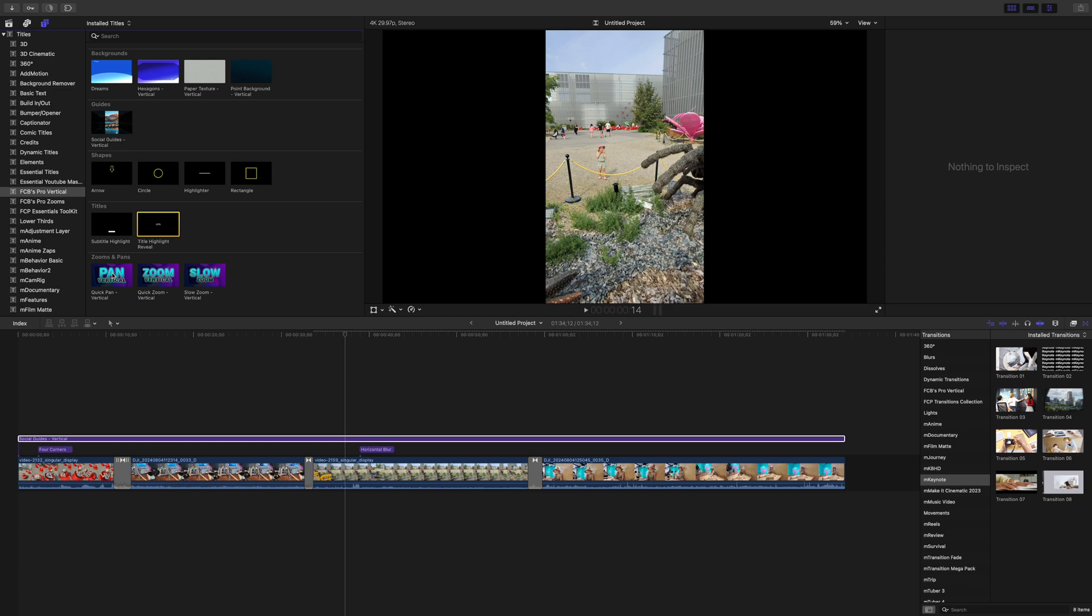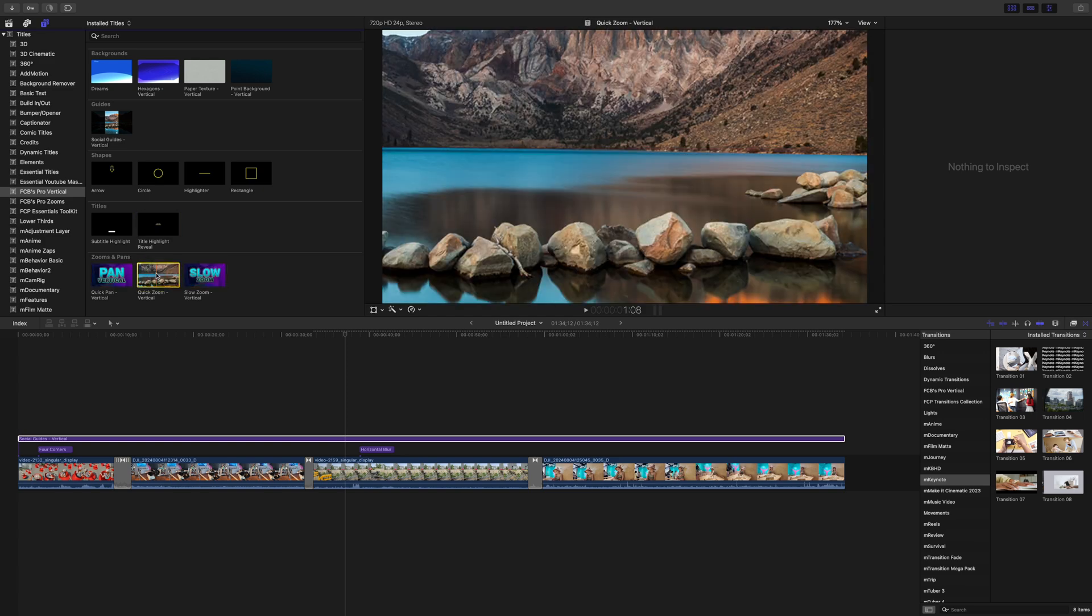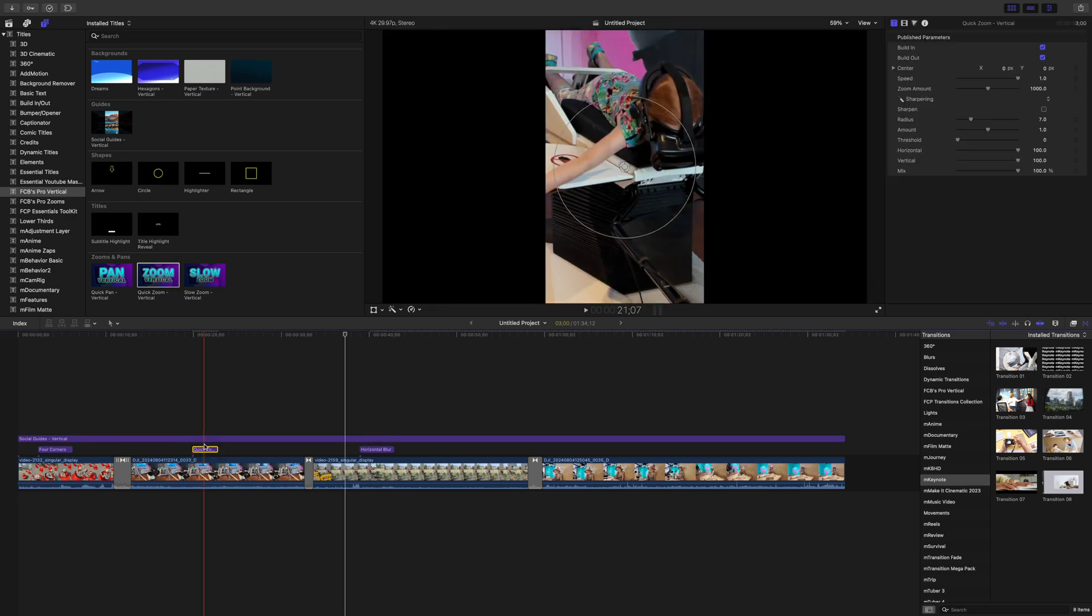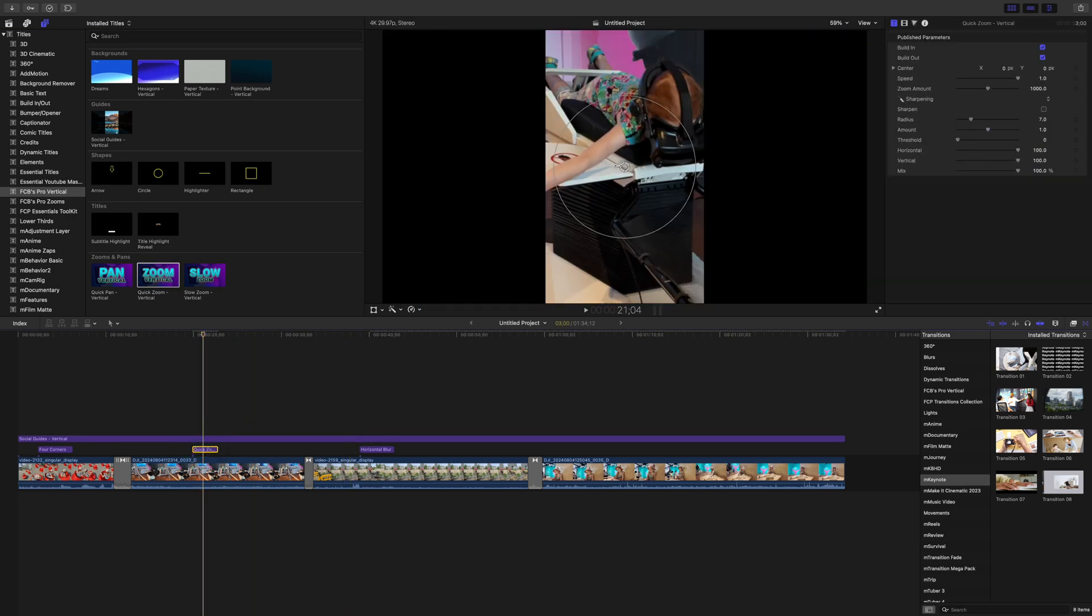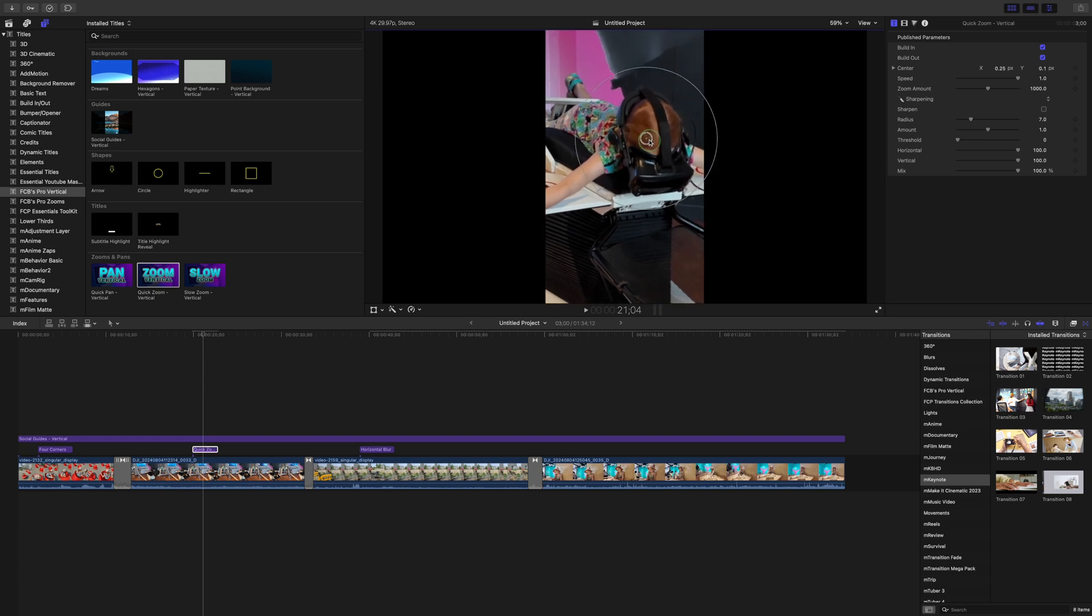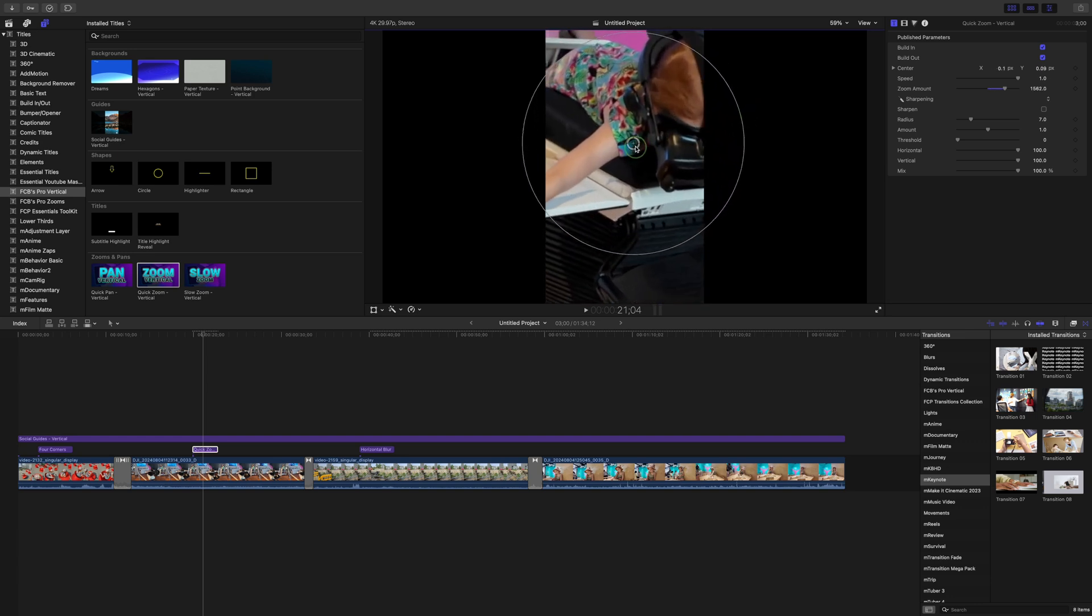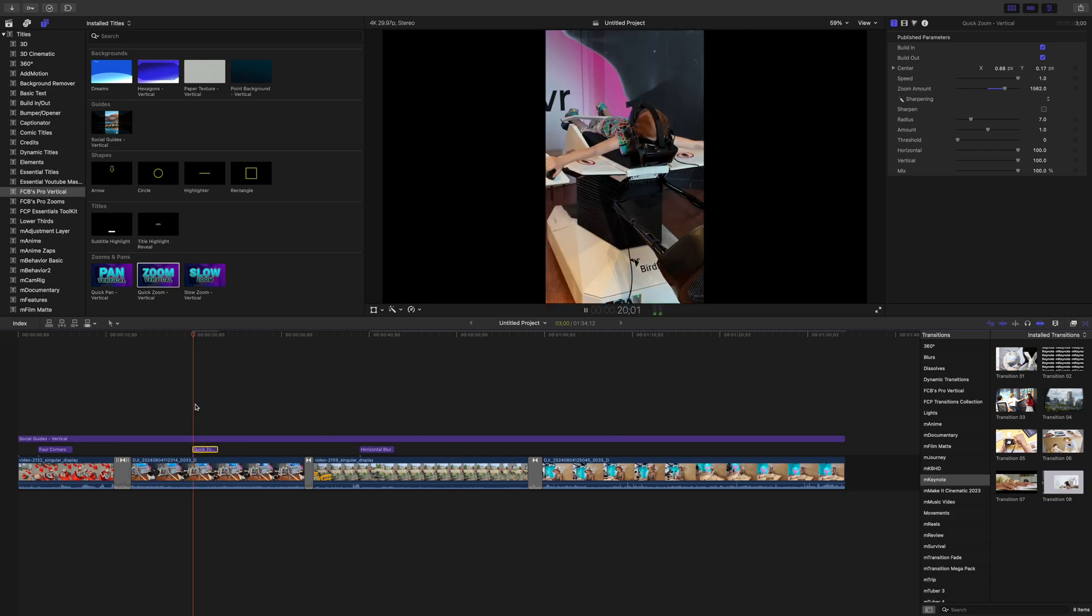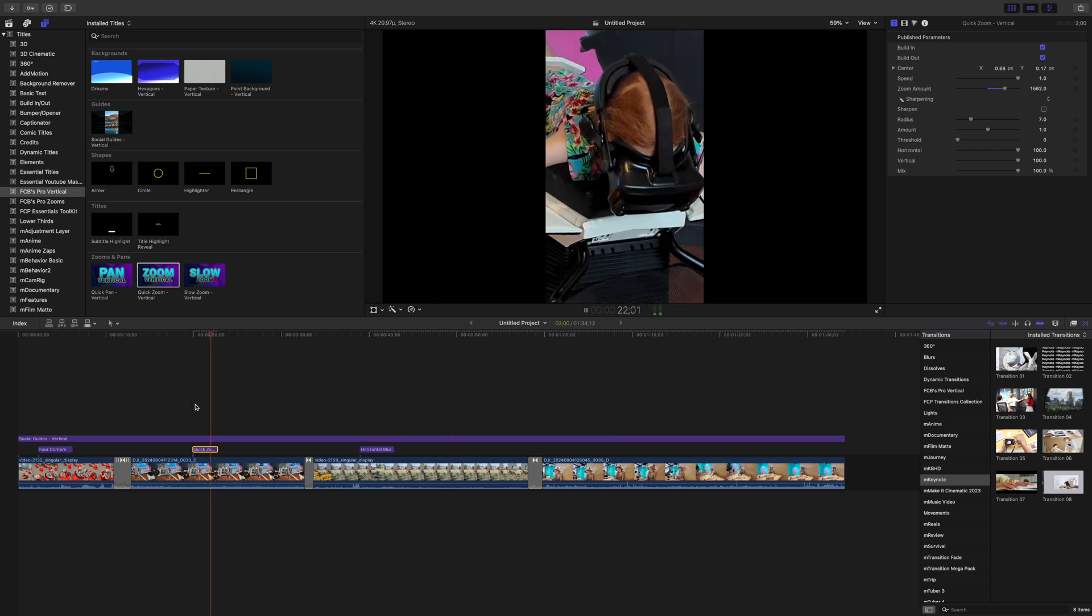And last in the titles category, three zoom and pound presets. If you're familiar with Dylan's Pro Zooms plugin, you know exactly how useful these are. You add these above your timeline and use the on screen controls to select what part of the frame you want to zoom into. This looks so much better than using the transform tool.